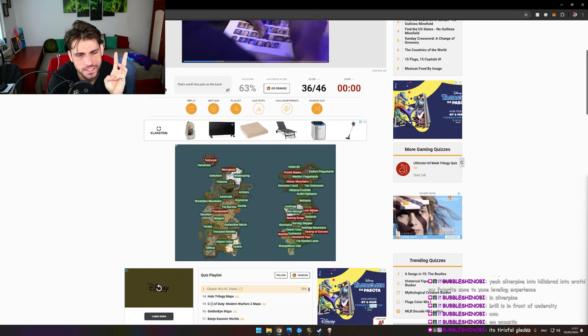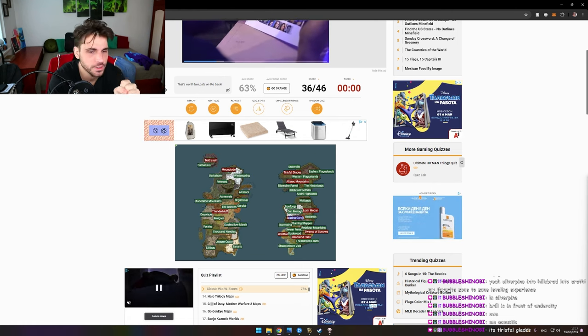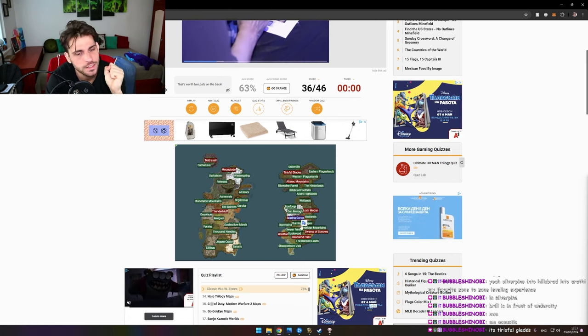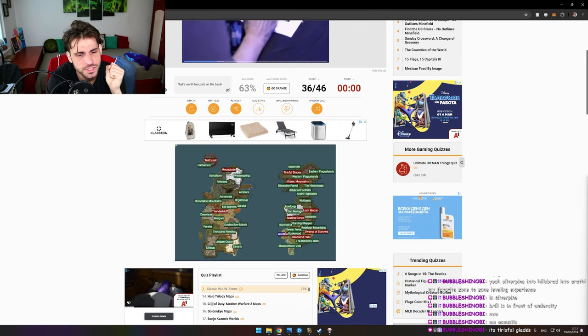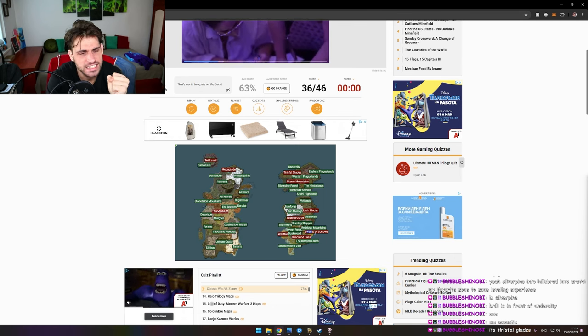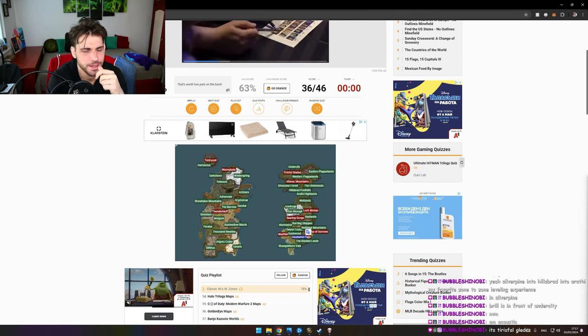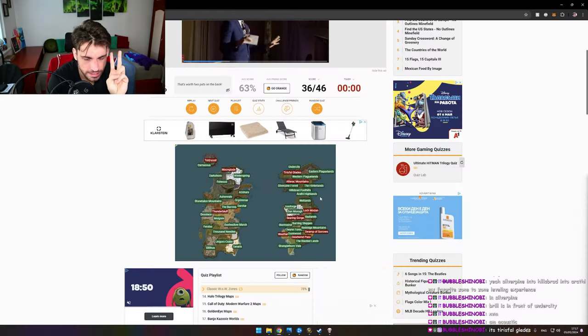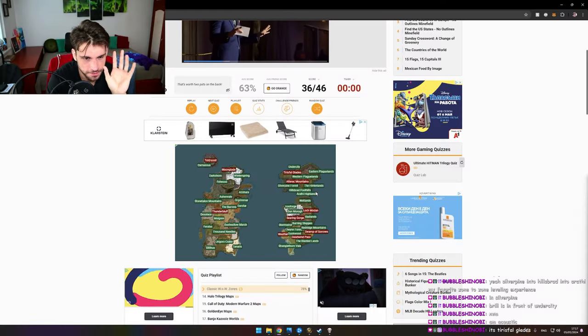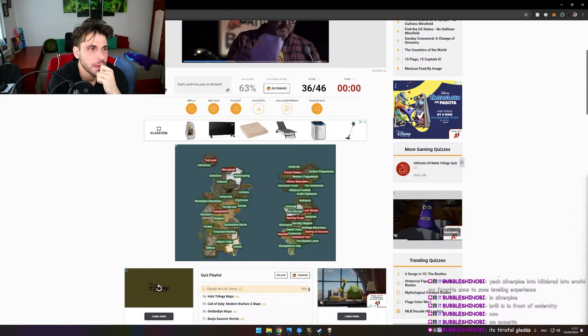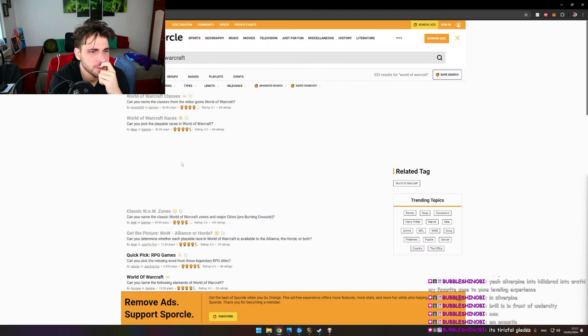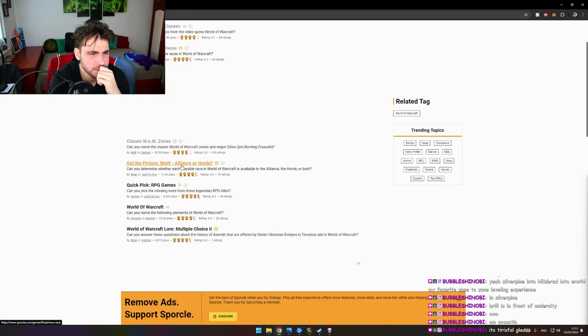Loch Modan. Searing Gorge. Not in a million years. Westfall. Shit. Swamp of Sorrows and Deadwind Pass. If I had two more minutes, I would have gotten at least five of these red ones. But it was a good round. It was not the most interesting one, but it was a good one.